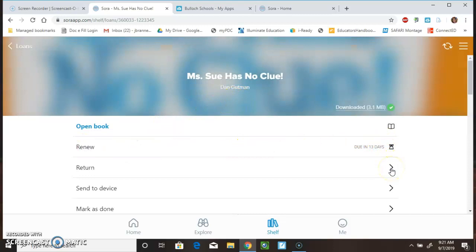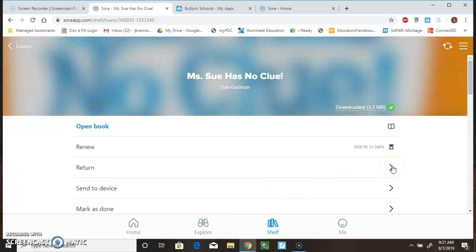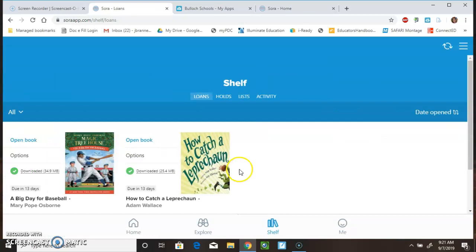Here are my options. So, I can renew my book. I can return the book or send the book to a device. So, I could send this to a Kindle. But, I want to show you how to return a book. So, I'm going to click on Return the Book. And, you just click Return.